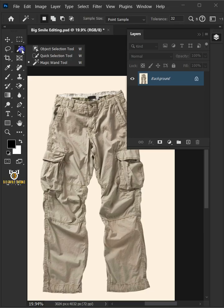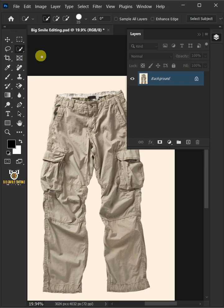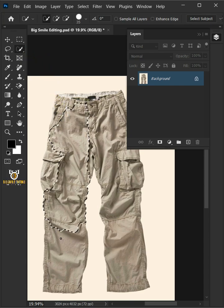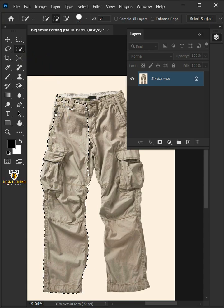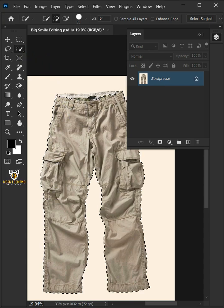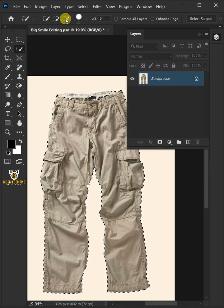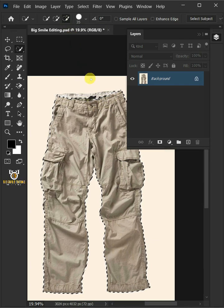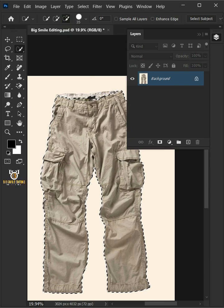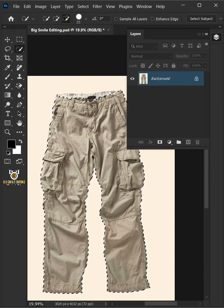First, open your quick selection tool from the toolbar and click and drag over the pants to select it. Select the subtract from selection at the top and remove the selections inside the pants.